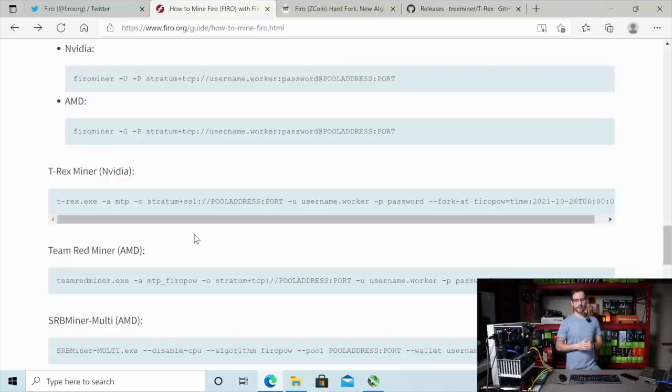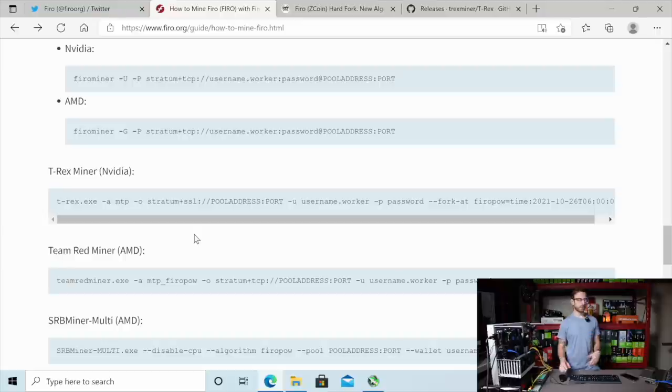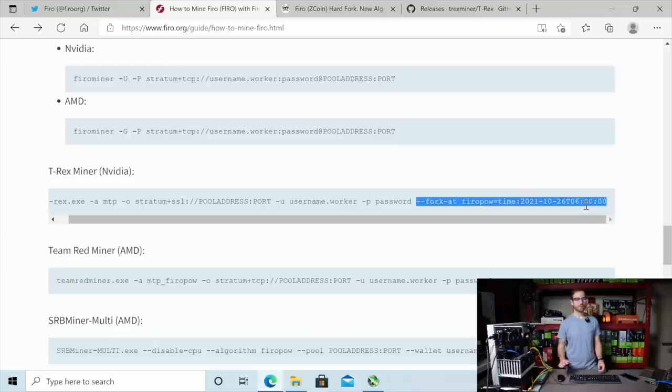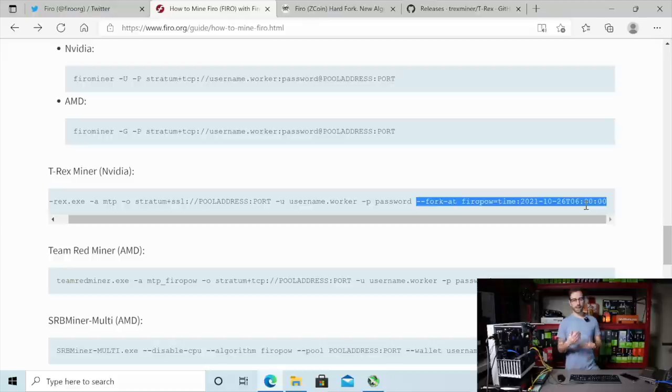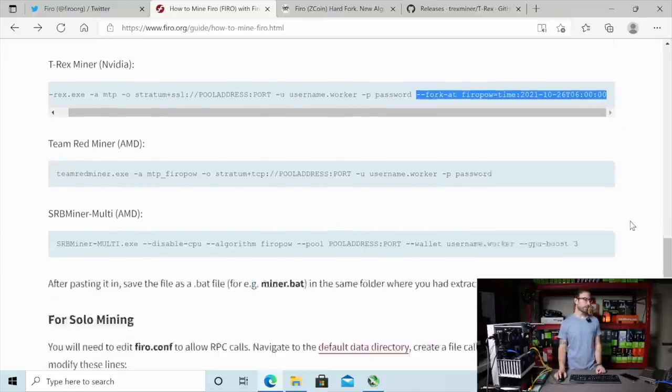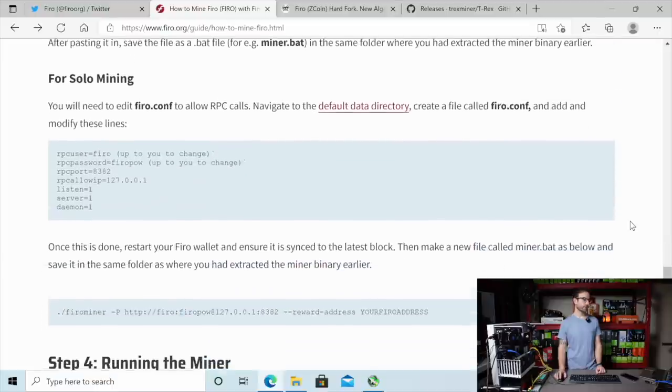Now, for T-Rex miner, which is what I'll be using for my NVIDIA GPUs, they added this argument here, which is fork at, and then the time of the fork is going to happen. So what the miner will do is you'll be mining on the current MTP algorithm, and as soon as the fork happens, it's going to automatically switch over to mine the FiroPow algorithm.